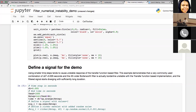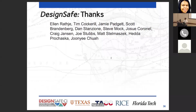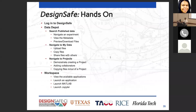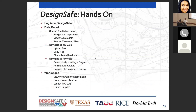So essentially what we did is navigate all the tools available in DesignSafe: searching published data, navigating experiments, viewing metadata, downloading files, copying to MyData, sharing files, uploading files, creating projects, collaborating with users on projects, the Discovery Workspace with its applications, launching MATLAB sessions, viewing data, and launching Jupyter notebooks.